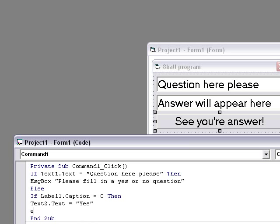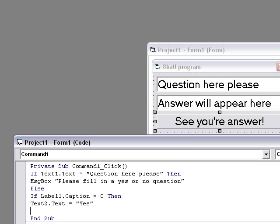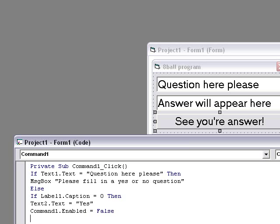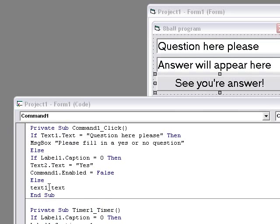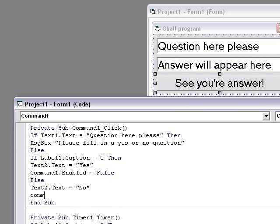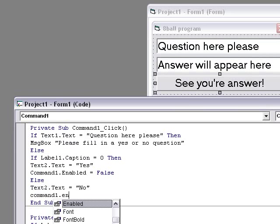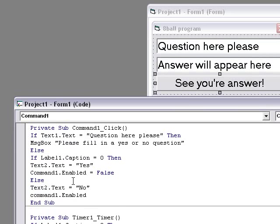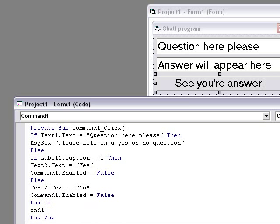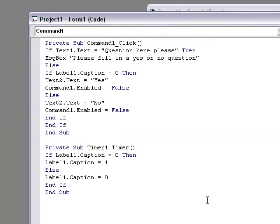Else, if label1.caption equals 0 then text2.text equals yes. Before the else you want to type command1.enabled equals false so that he can't press the button again, or else you can type text1.enabled equals false. End if, end if, because it's two if statements.